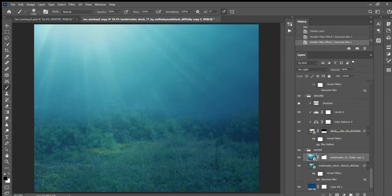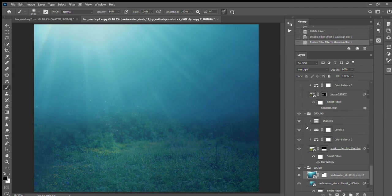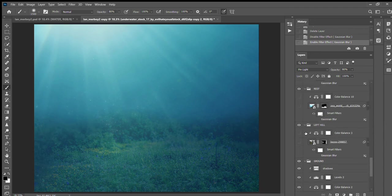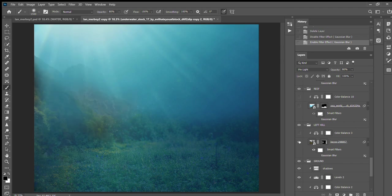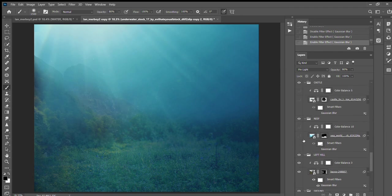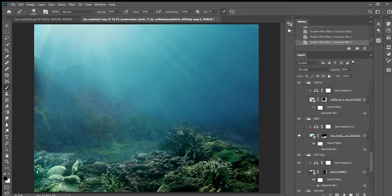Okay, and then I created the hill over here and blurred it a little and added some color balance.